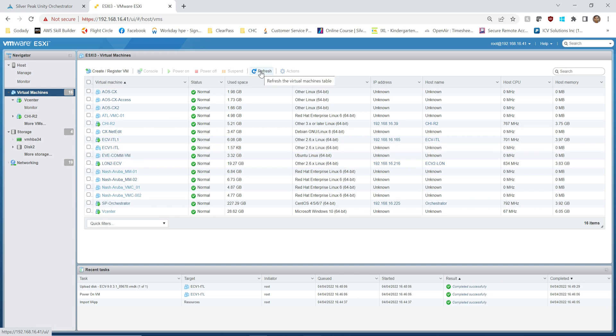But for Edge Connect virtual, the process a little lengthy. We need to make sure that we assign MAC addresses and we go ahead and log into the web portal and assign those MAC addresses to individual all the interfaces like management, LAN, WAN, all that stuff. So just follow with me on this one.